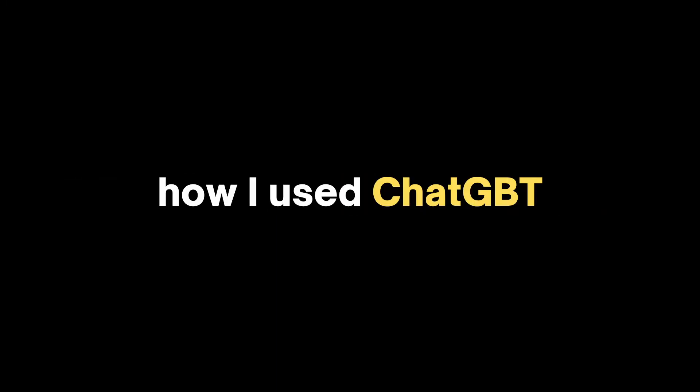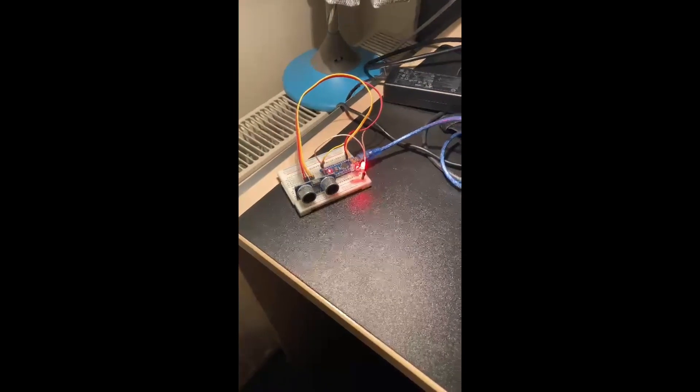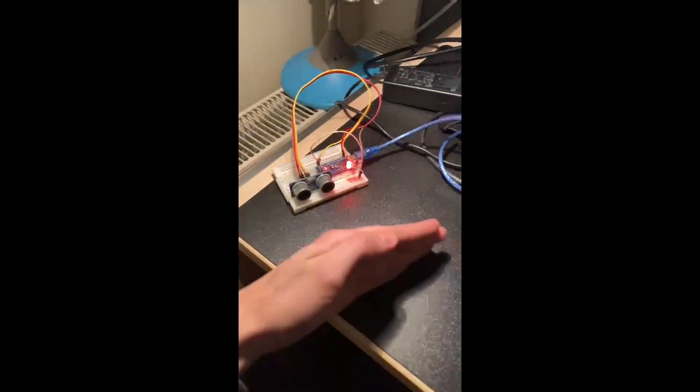In this video, I will show you exactly how I use ChatGPT to make an Arduino script for me which simulates traffic lights.